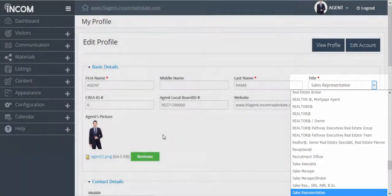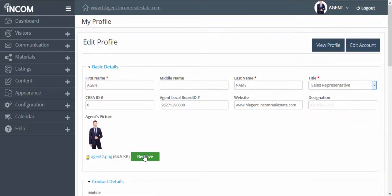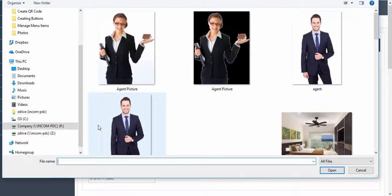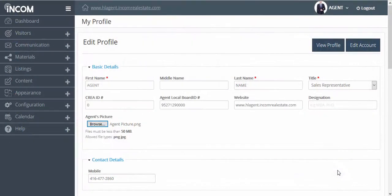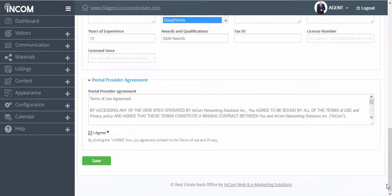You can also update your agent picture by removing the current one that you have and then browsing for a new photo from your desktop. Once you've made the changes, you can scroll down to the very bottom and click Save.